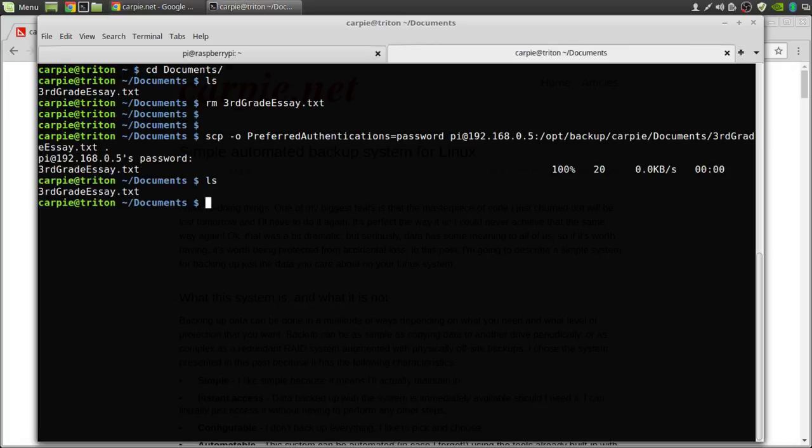Well that was a straightforward way to get my data back. But that's a lot of typing and I'm not likely to remember that. Can we make that easier? Well yes we can.